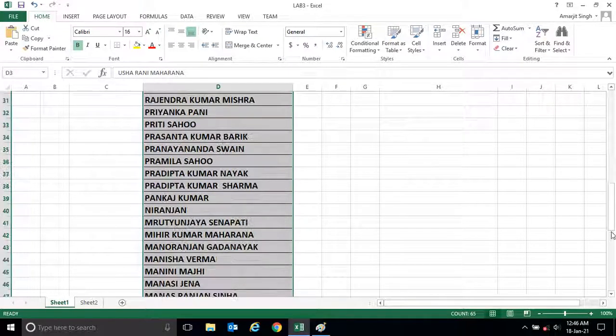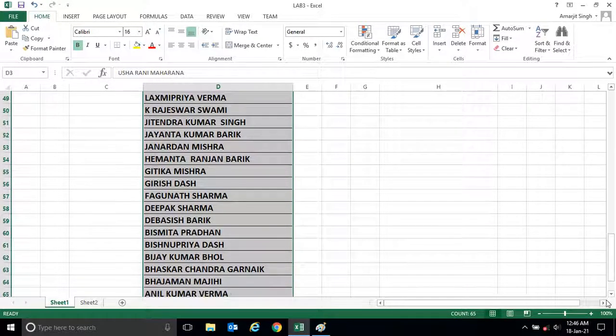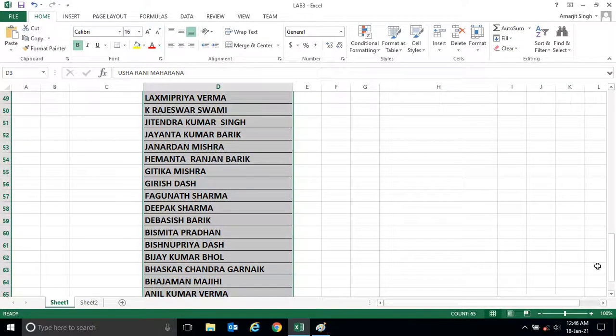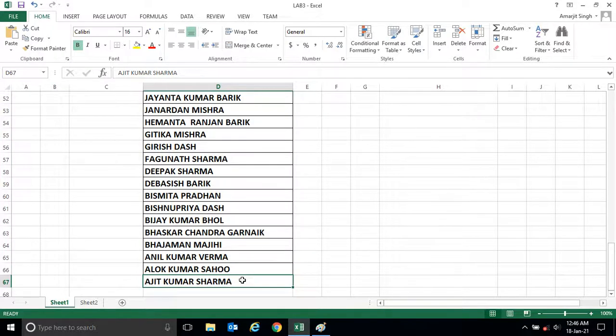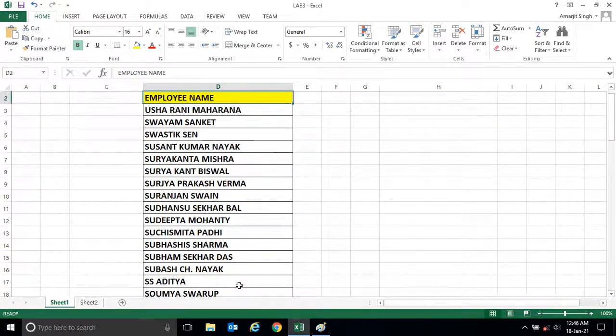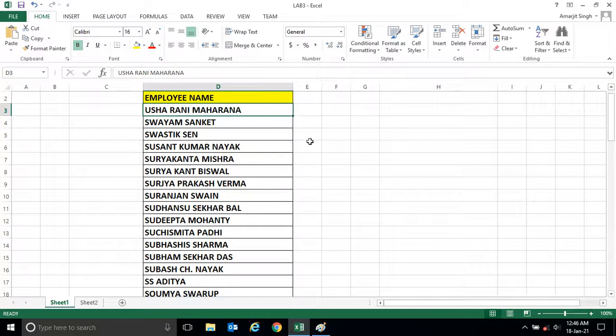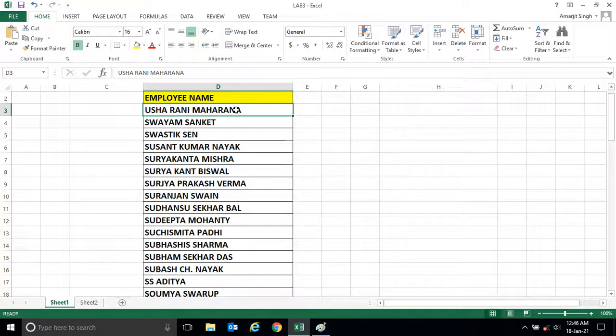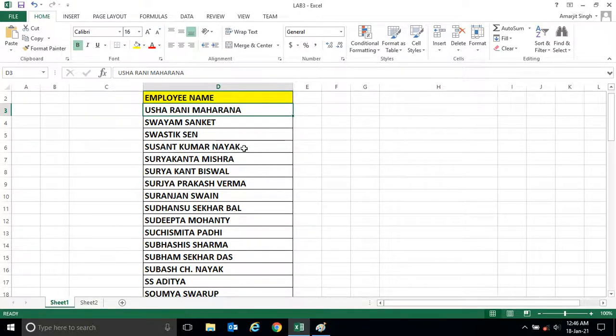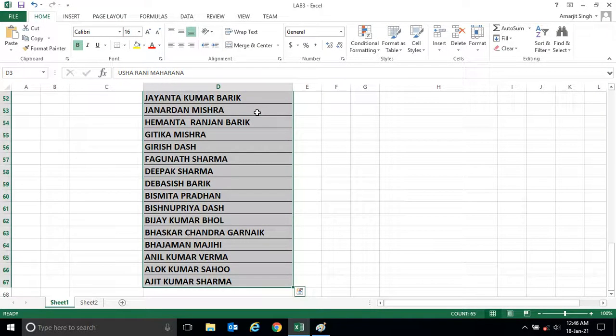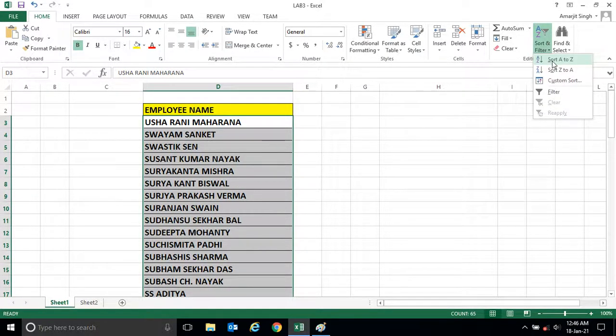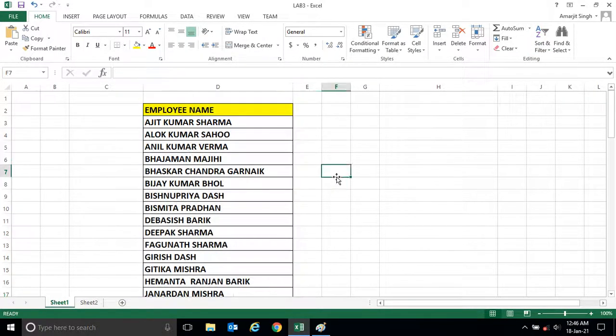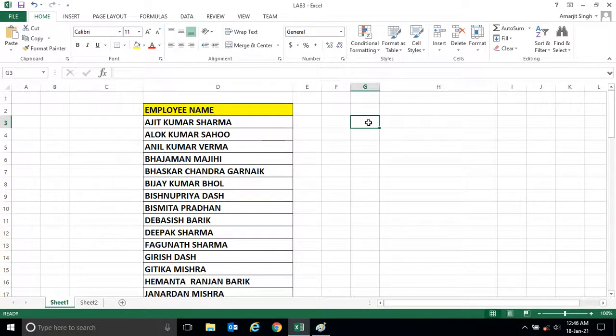That means any name starts from Z will go to the last cell, it will end with A name. Now it is not that only names can be arranged in ascending or descending order. If you have numbers, that can be done also. Let me set it in ascending order for now.